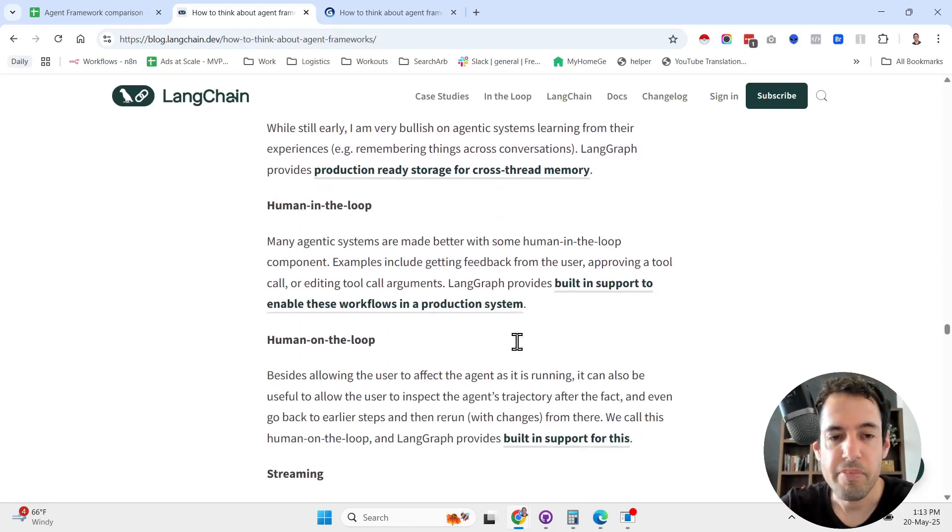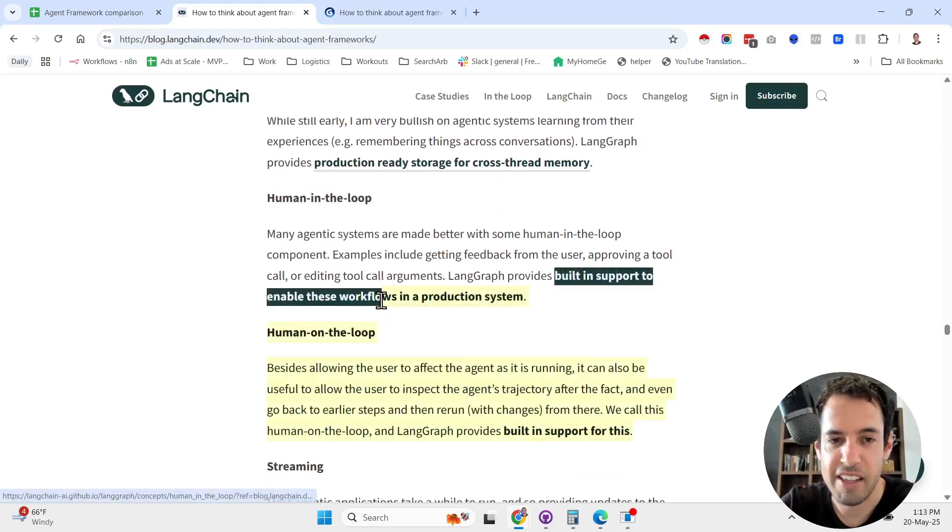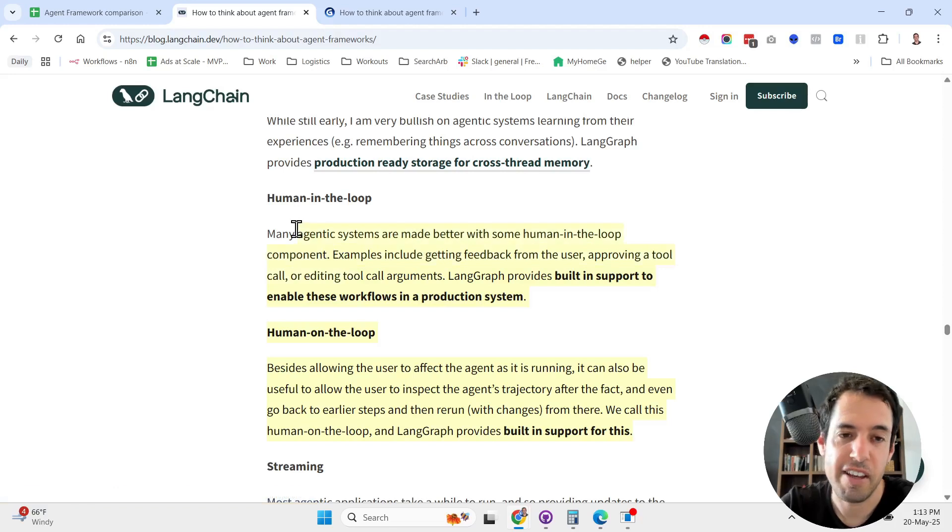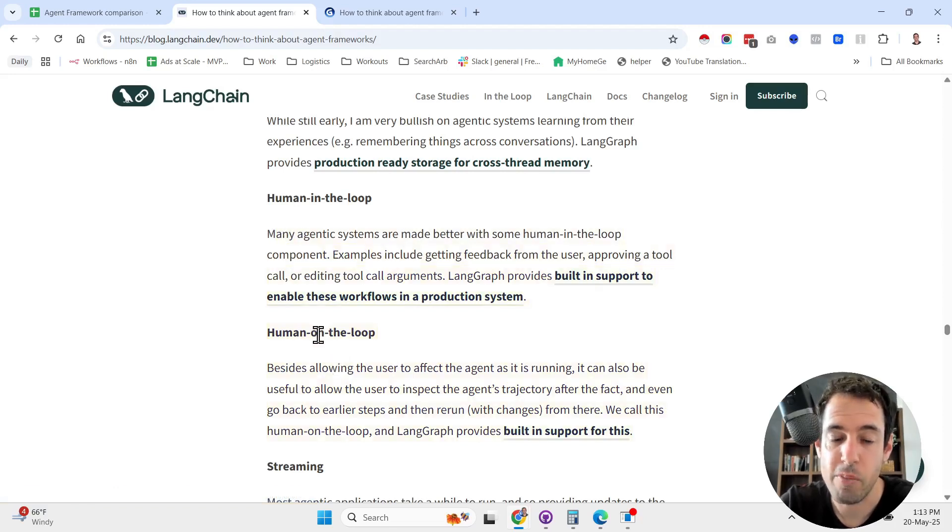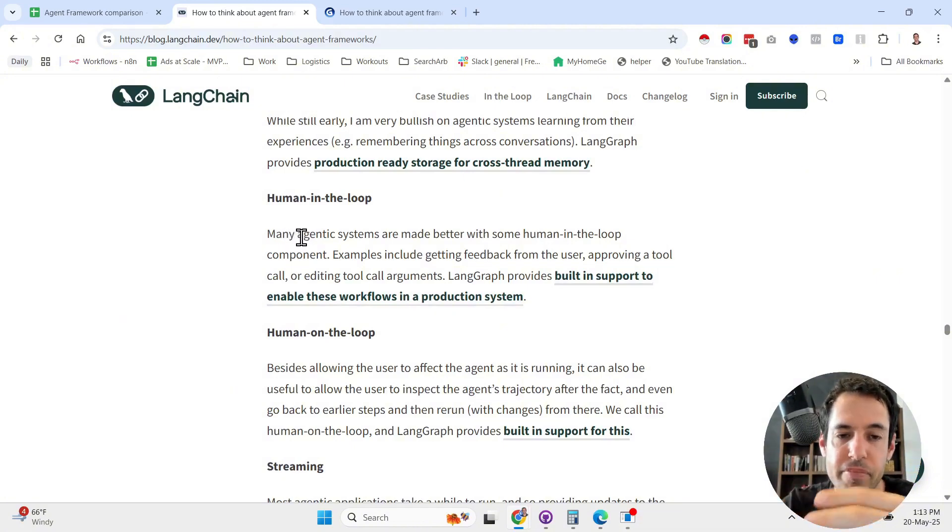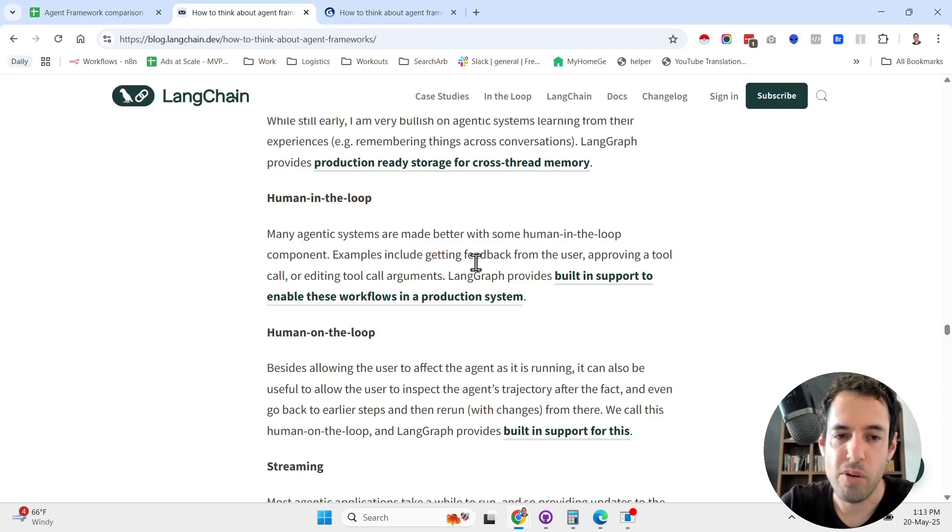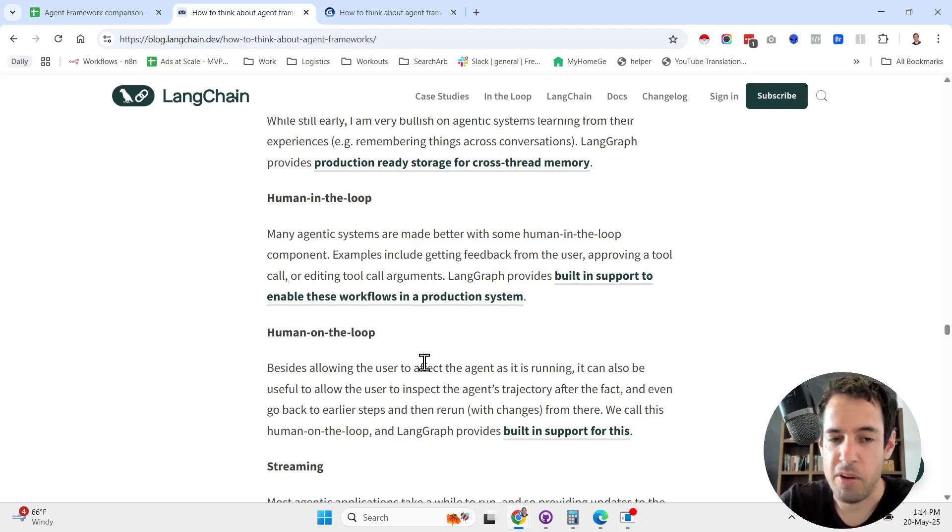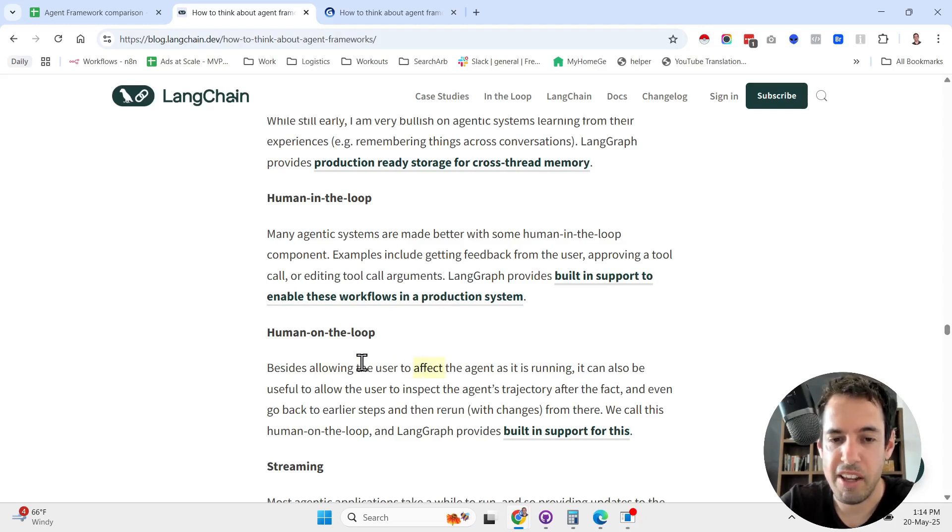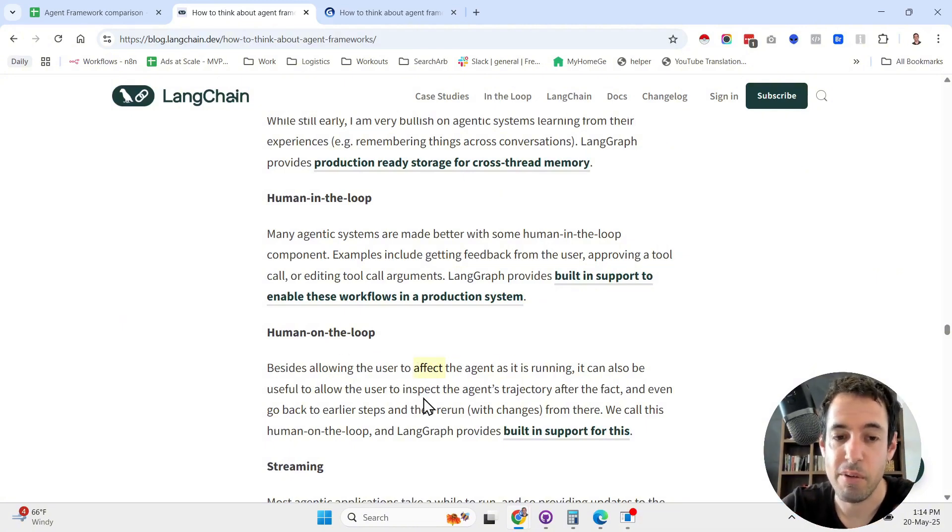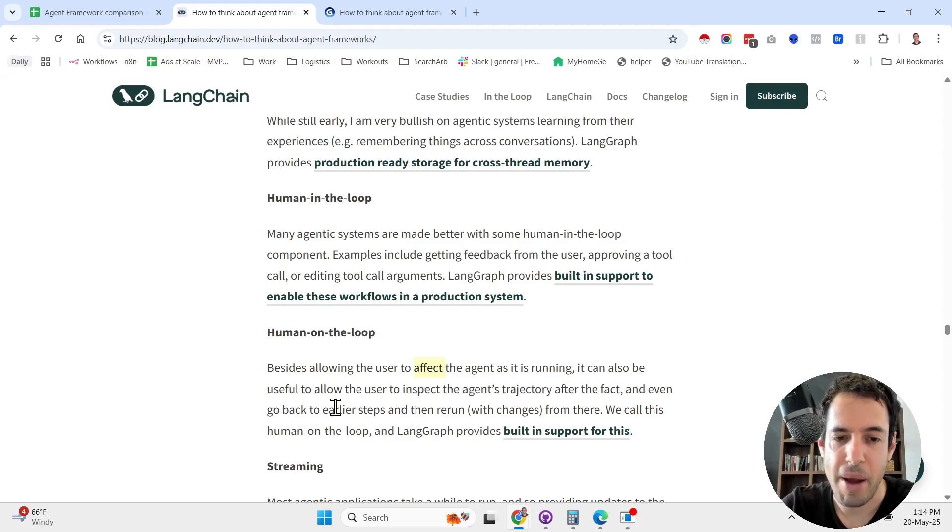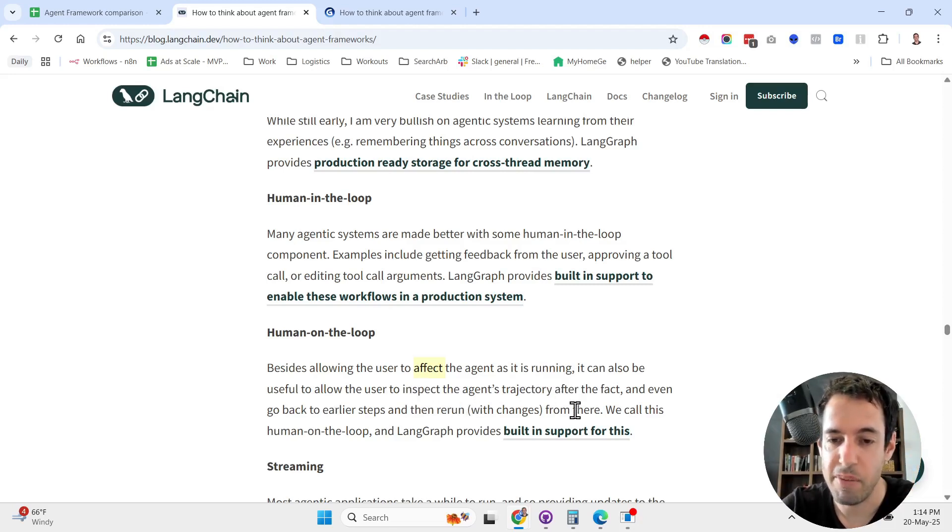Two interesting distinctions that I liked: I knew about human in the loop, but I never heard about this term human on the loop. Human in the loop is basically the ability to have a human component in the discussion. Examples include getting feedback from users, approving a tool call, or editing a tool call arguments. Human on the loop is basically a layer of QA. Besides allowing the user to affect the agent in its running, it can also be useful to allow the user to inspect the agent's trajectory after the fact and even go back to earlier steps and then rerun with changes from there.